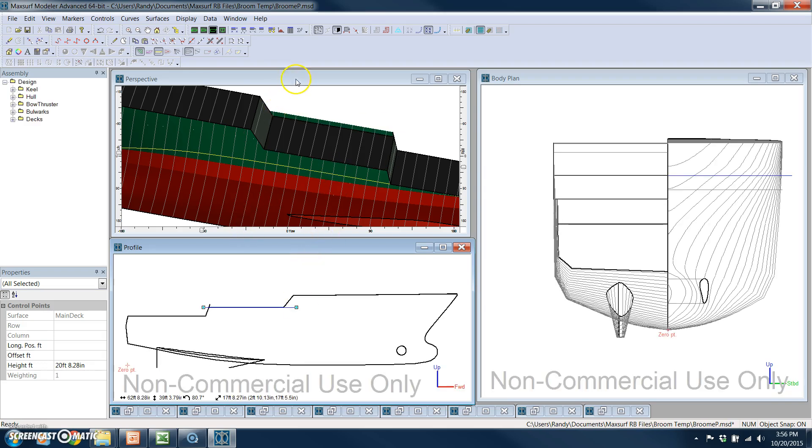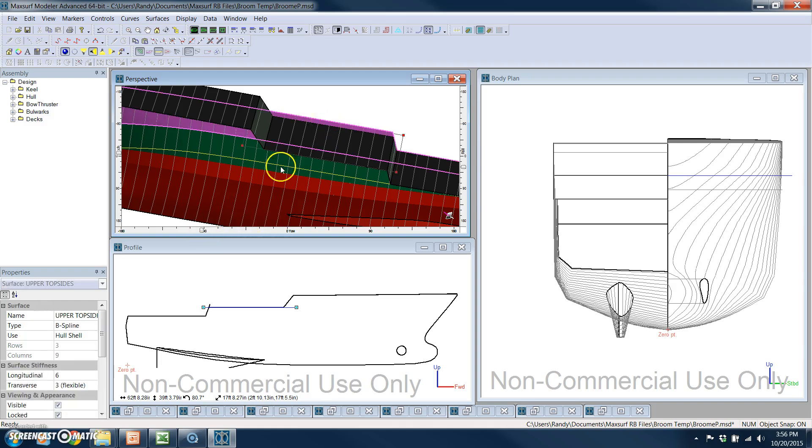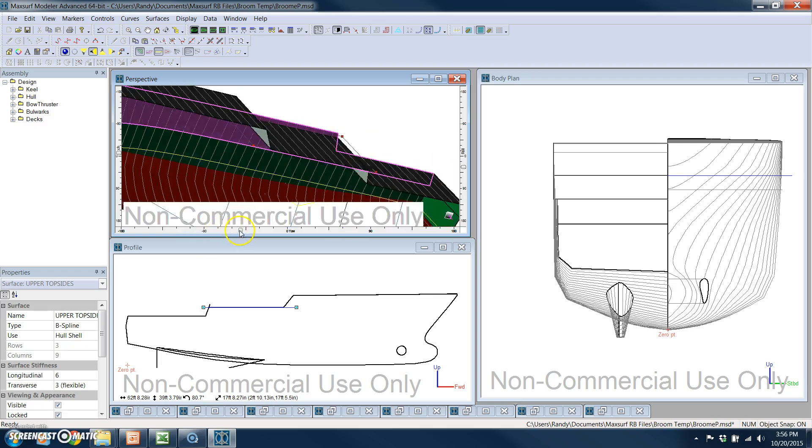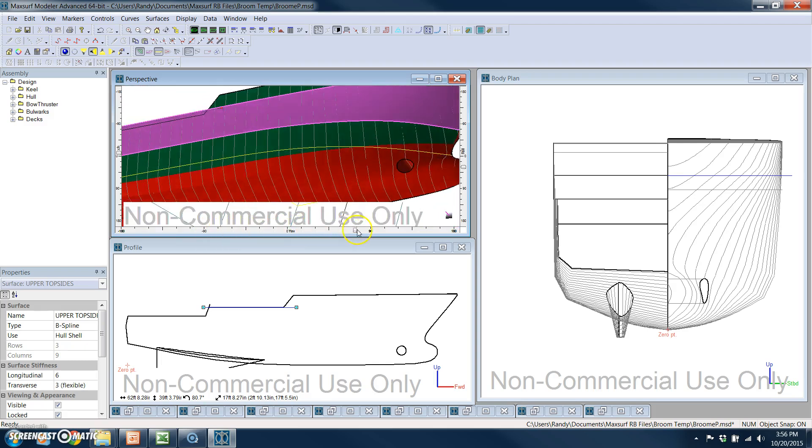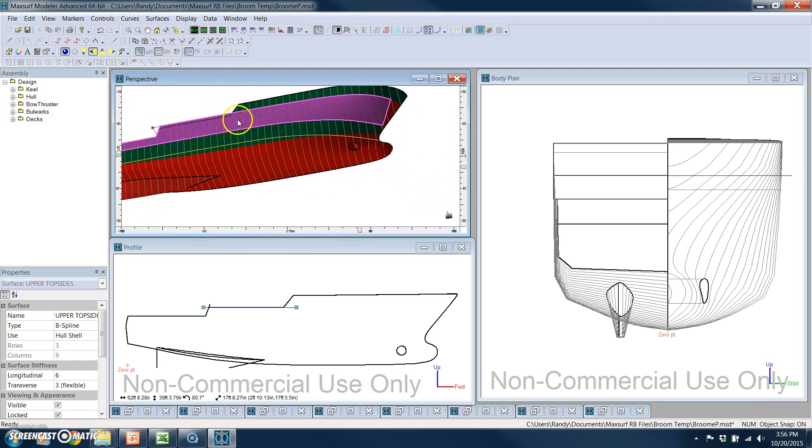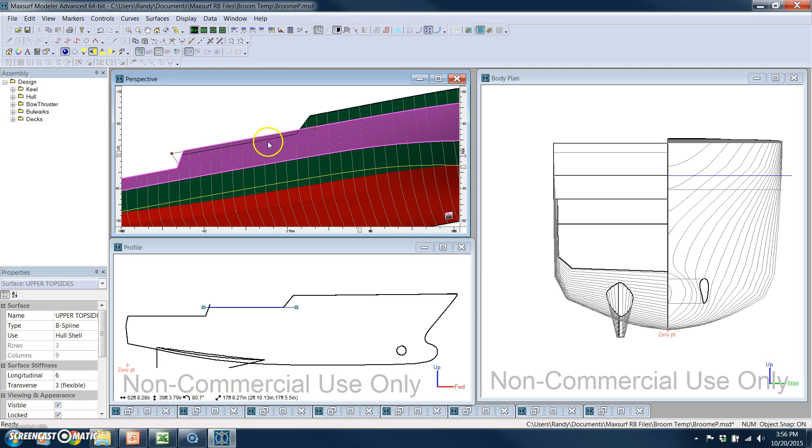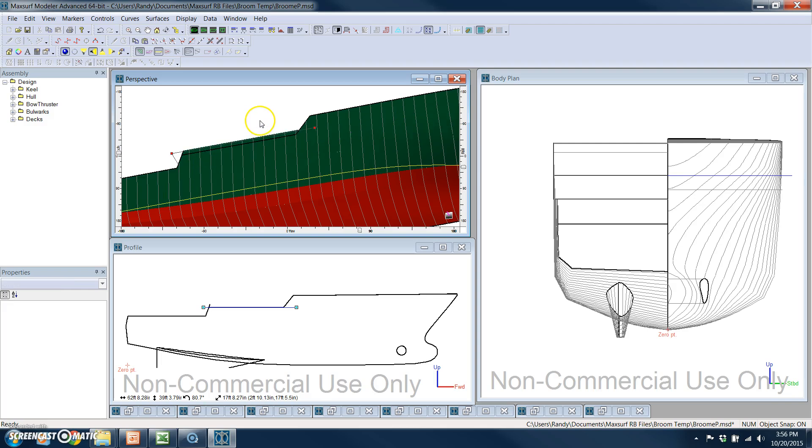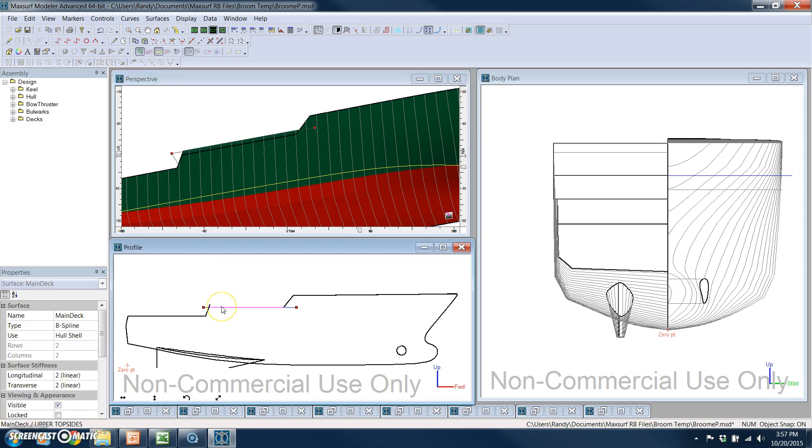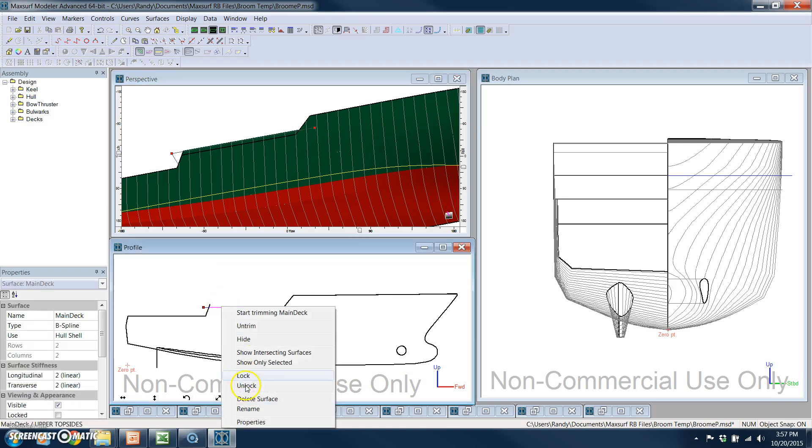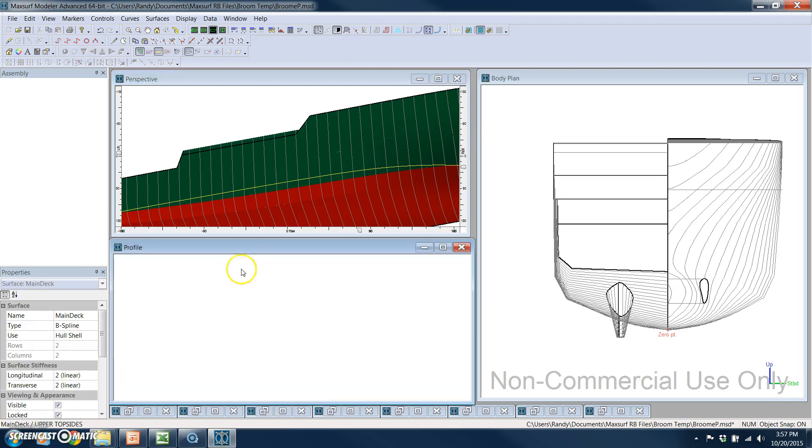You'll also notice that the hull is exposed here where it was previously trimmed off. It's very easy to update that, but before I do that, let me first, we'll take that deck and we'll lock it back up again.